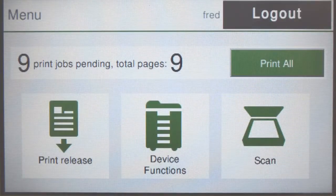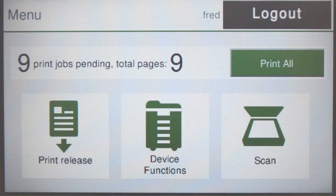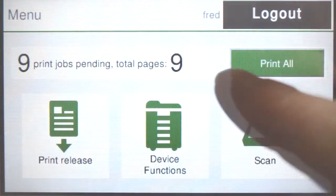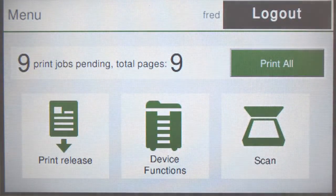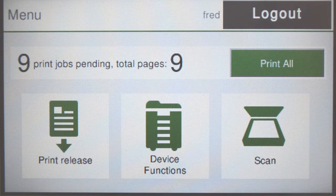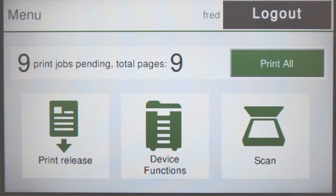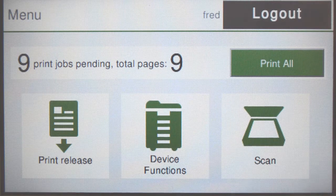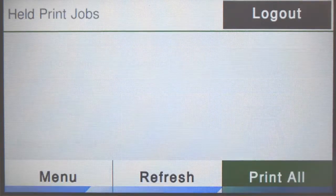From the PaperCut MF home screen, you can see the number of print jobs and pages in the queue. You can print all jobs at once by pressing print all, or access individual jobs by pressing print release.